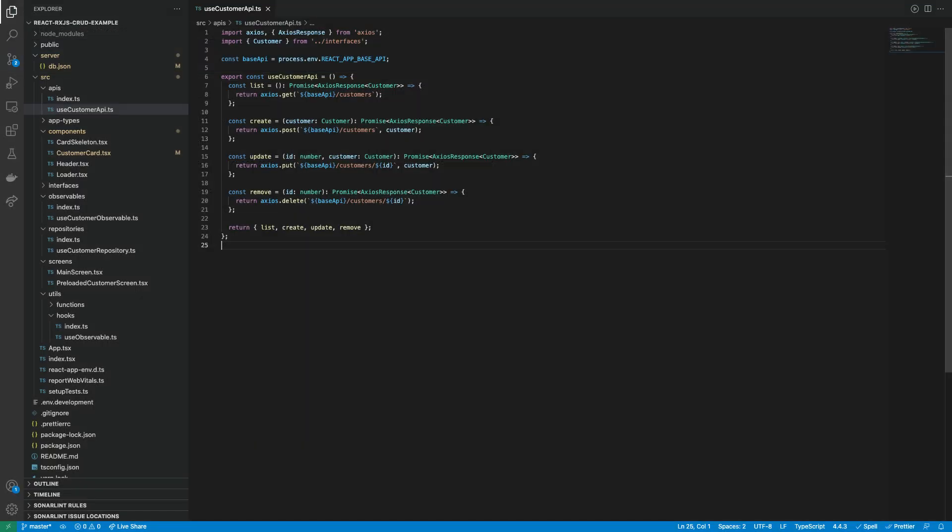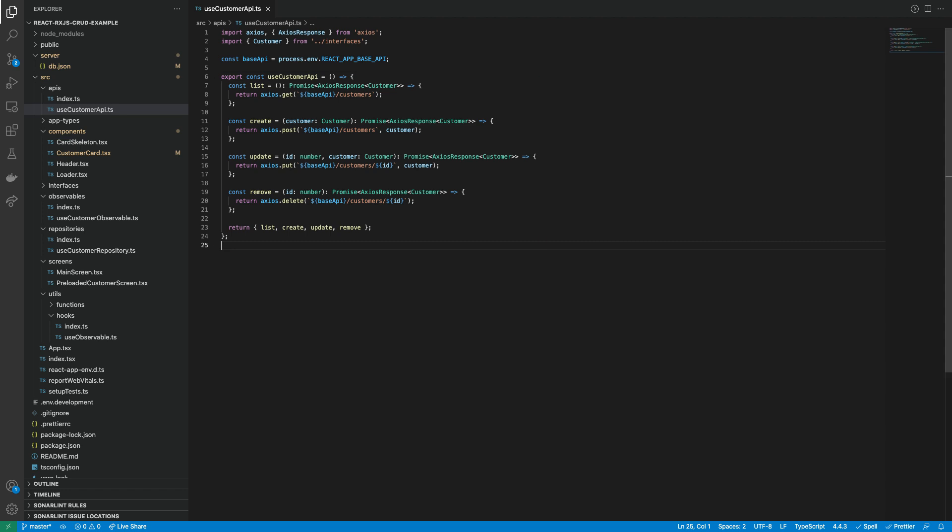Now let's take a look at the code. Again, we have the same useCustomer API hook that I described on the past video of simplified Redux for async actions. Here we can find all the API calls related to the customer entity to perform some of the CRUD actions on the backend.